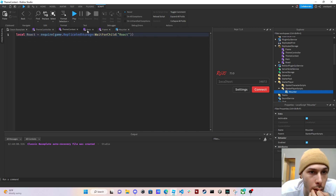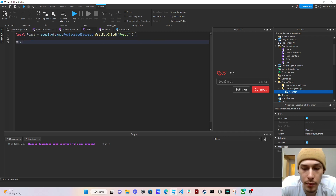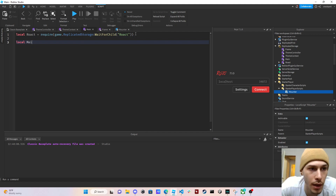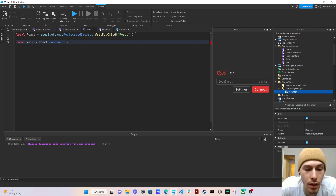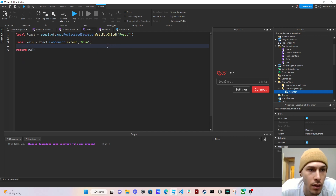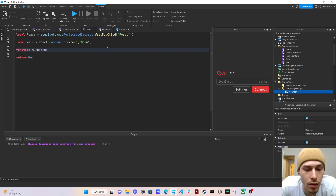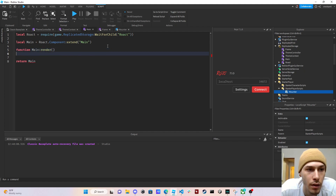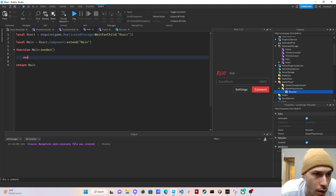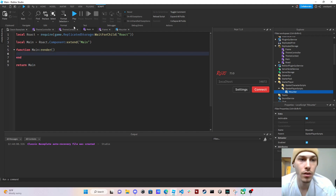Let's set up our main component first to get it out of the way. We do 'local Main = Roact.Component:extend("Main")' and then return Main with a render function.